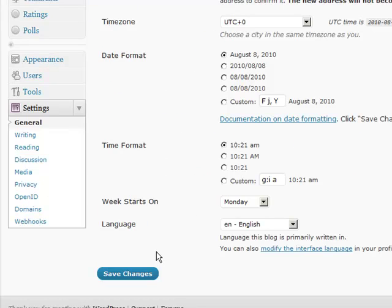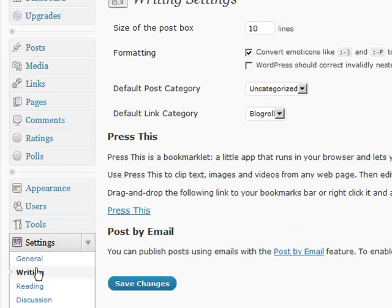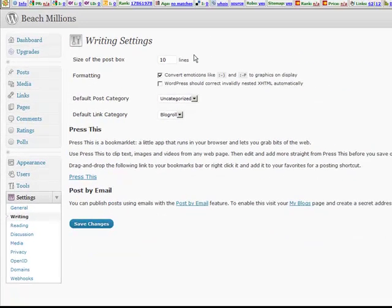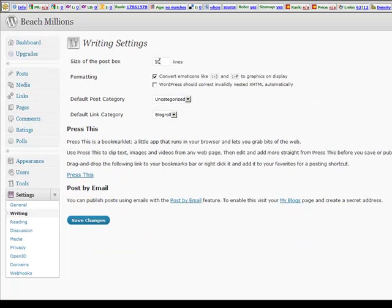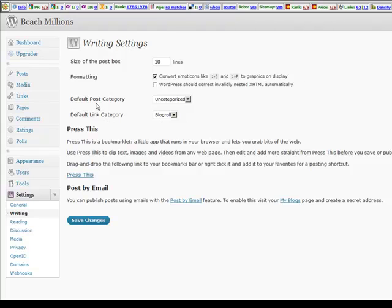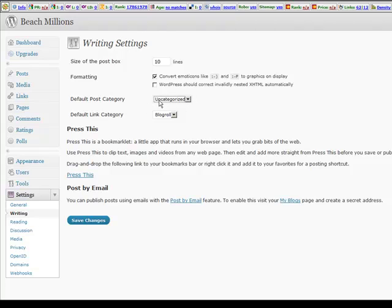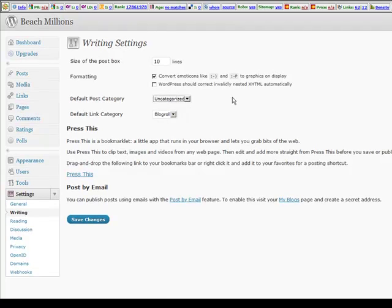And the next setting I'm going to go to is writing. Now I can decide the size of my post box. And do I want to have emoticons or not. And my blog default post category. And I don't like this uncategorized. So in a moment we're going to create a new default category. And then come back here and define it. So that I never have an uncategorized post if I forget to associate it with a category.